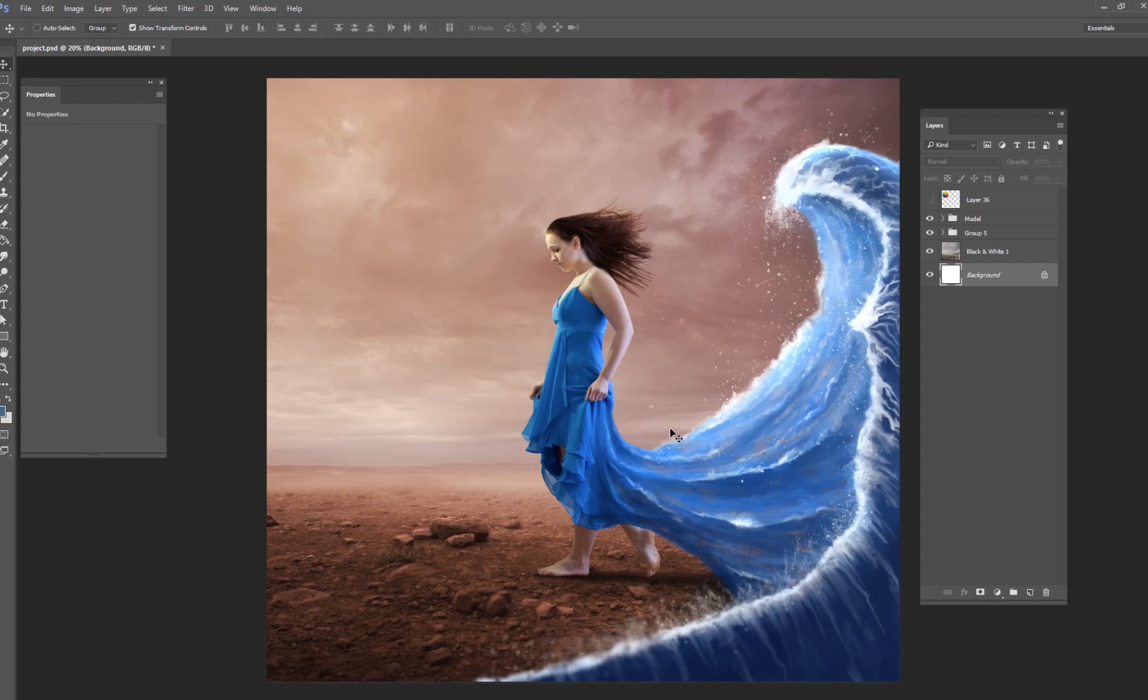But what I want to do is I want to do a little bit of color tweaking here so there's more harmony between the background and the foreground. So this blue that's going on right here in the water, and this red that's going on in the background, I feel like that they could blend a little bit better, and I want to show you my approach to doing that.